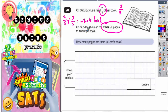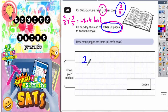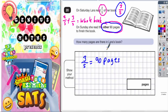But then we get told that on Sunday she read the other 90 pages. So what this means is that the three-fifths she's still got left to read must be equal to 90 pages. So in other words, three-fifths of the whole book must equal 90 pages. Now we've got to figure out how many pages there are in Laura's book.